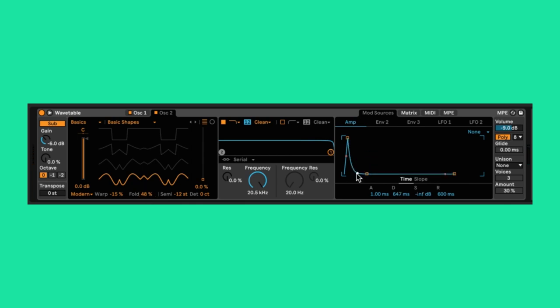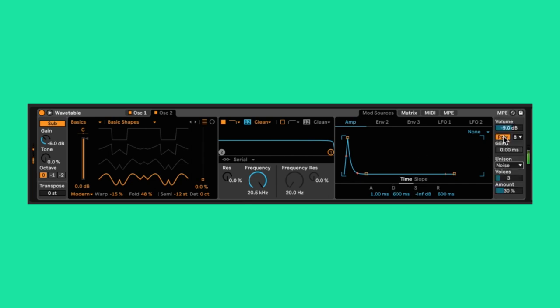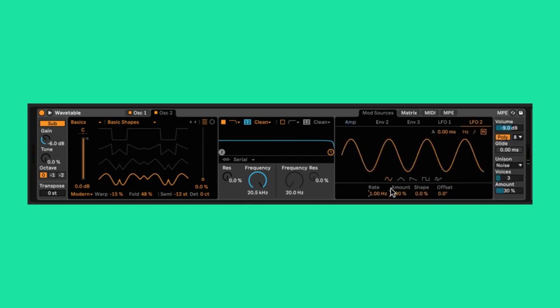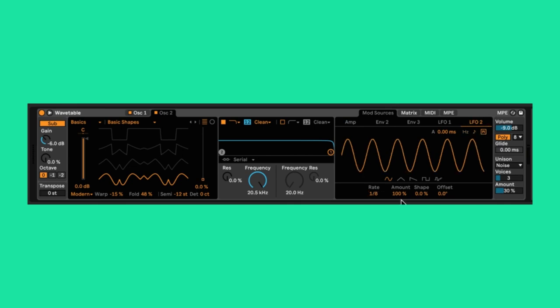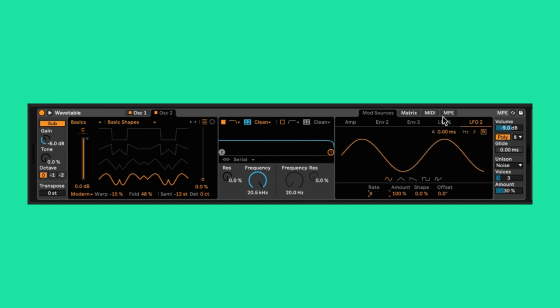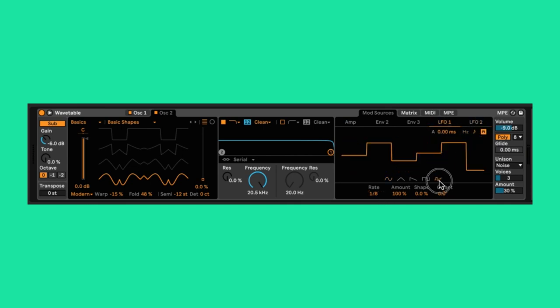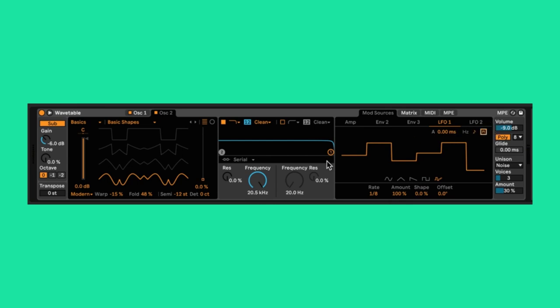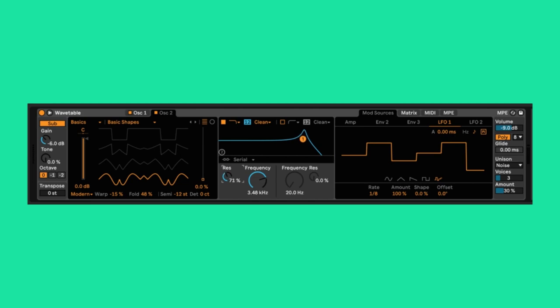Next I'll edit the envelope to be nice and plucky and set the unison mode to noise. Now for the LFOs. For LFO 2, let's set it to be a nice slow sine wave. And LFO 1, let's make it a random square wave set to 1 eighth. Now the filters. I'm going to turn both on, cutting the extreme highs and lows and bringing up both their resonances.